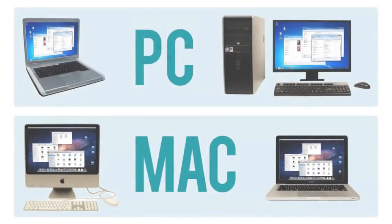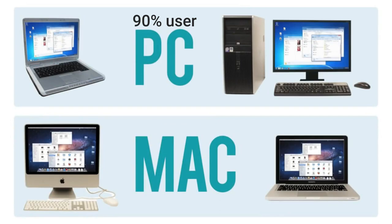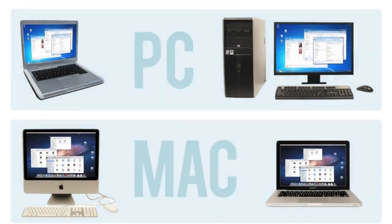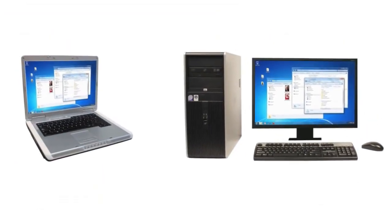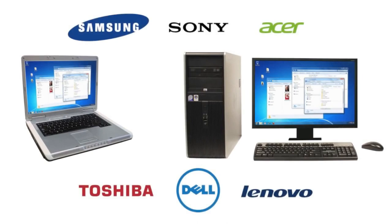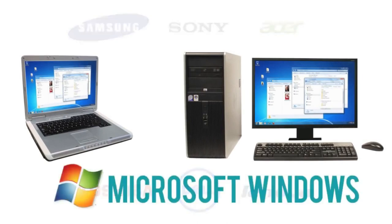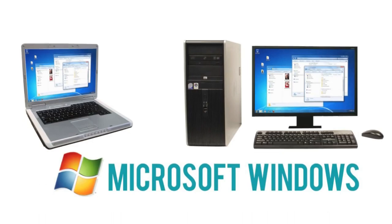Personal computers come in two main styles, PC and Mac. PCs are the most common type. There are many different companies that make them, and they usually come with the Microsoft Windows operating system.